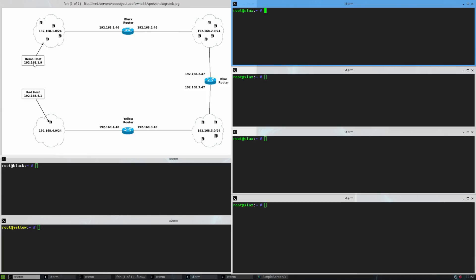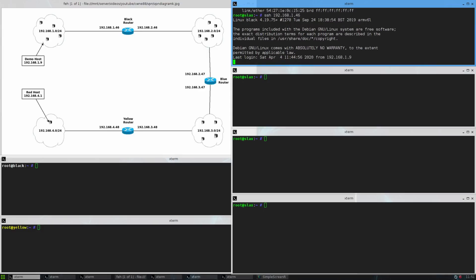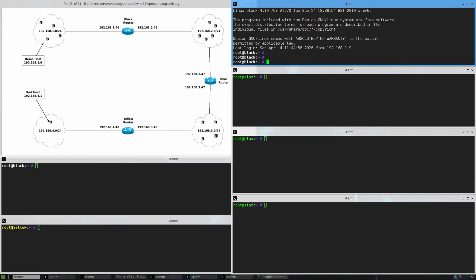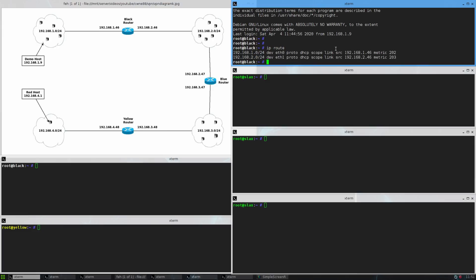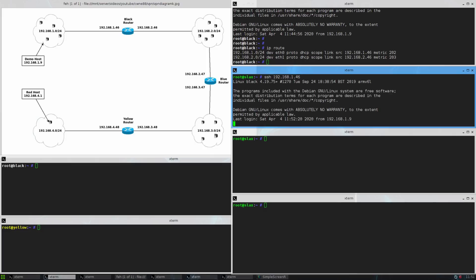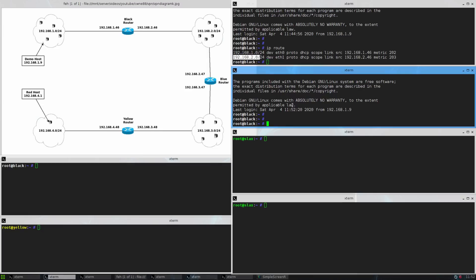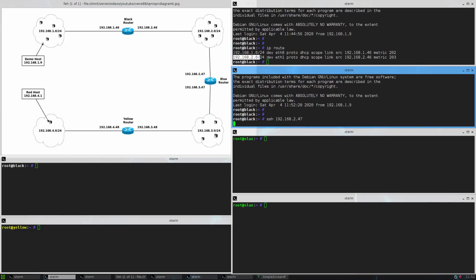I'll start on this machine here which is the demo host on the diagram. My IP address is 1.9. I can SSH to the black router at 1.46 and get into it. On that black router I can look at the routes available with 'ip route'. It shows it knows of two networks: the 1.0 network on its Ethernet 0 device and the 2.0 network on Ethernet 1. From the black router, because it's part of the 192.168.2.0 network, I can connect to 2.47 — the blue router — because it's on the same network.